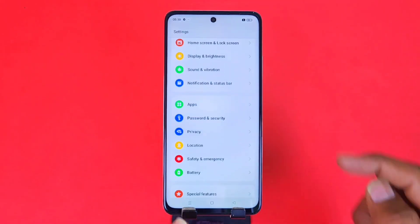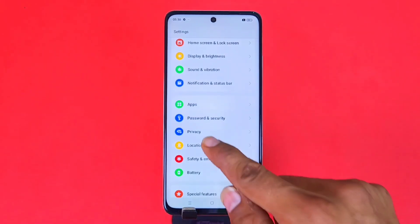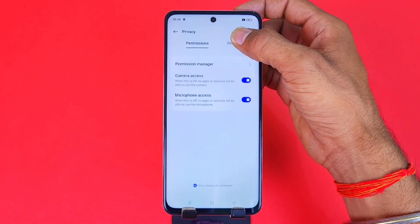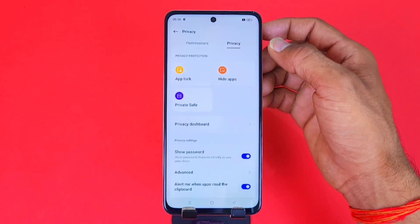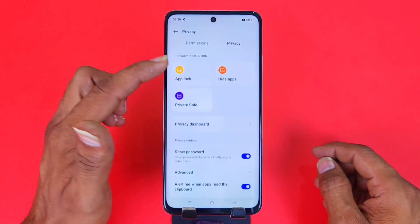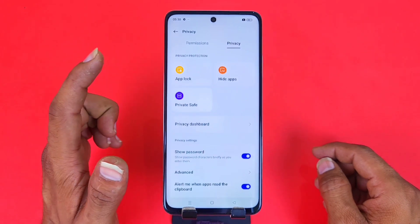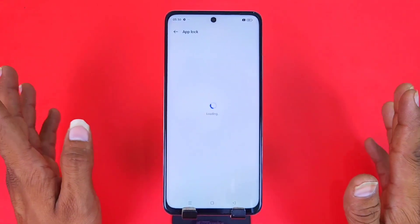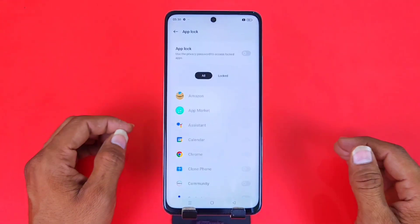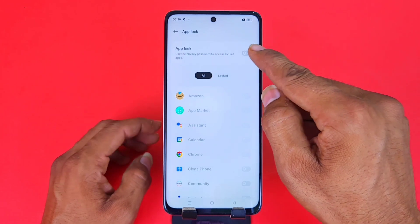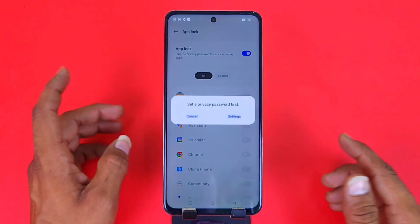Click on 'Password and Security', after that click on 'Privacy' on the top, and then click on 'App Lock'. Now here, firstly you have to enable the App Lock and set a password — enable the App Lock.